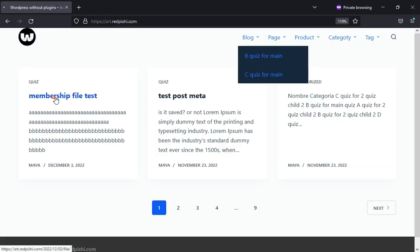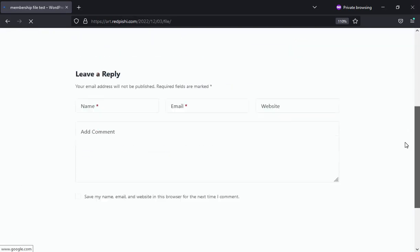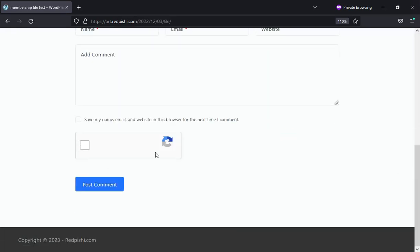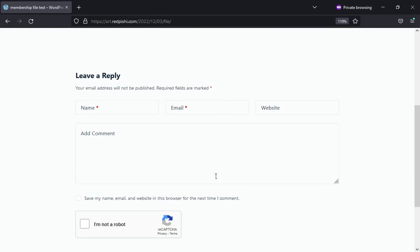Please note that the reCAPTCHA is displayed only for visitors who have not logged in. If you do not see the reCAPTCHA, log out of the site.